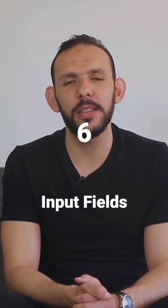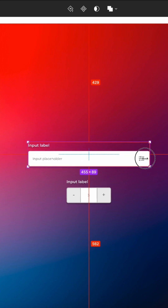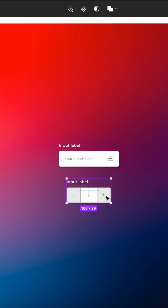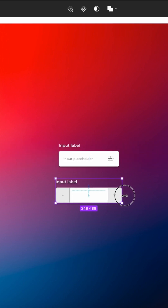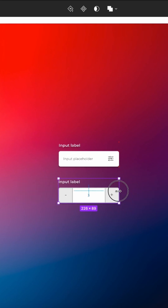6. Input Feeds: With Autolayout, you can create dynamic input feeds that adjust in size based on the content.